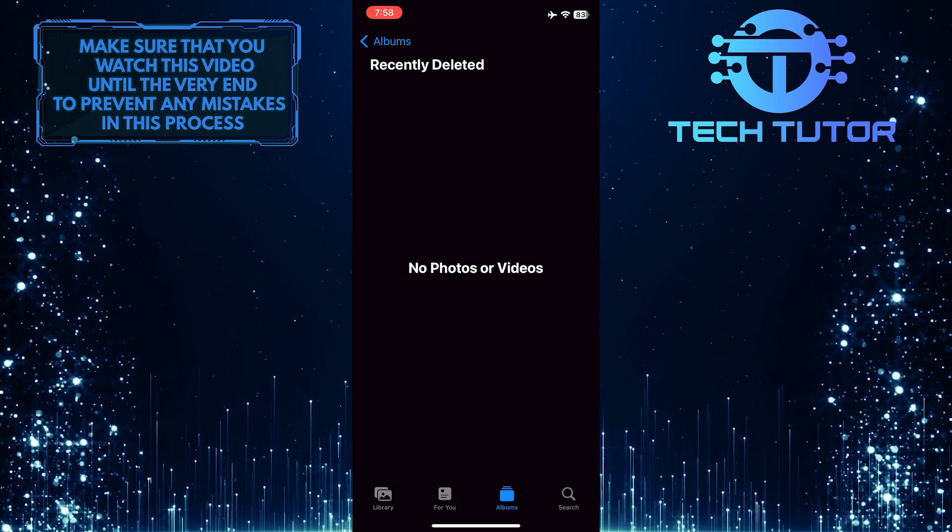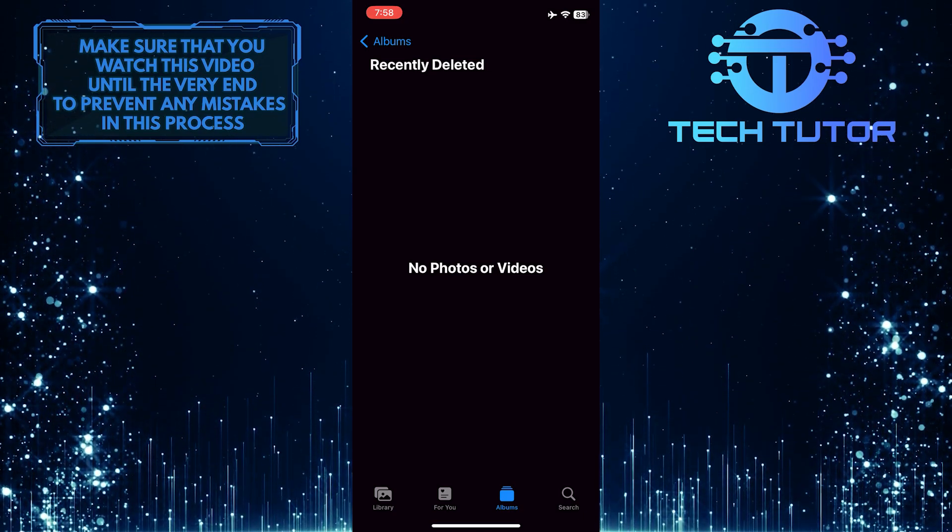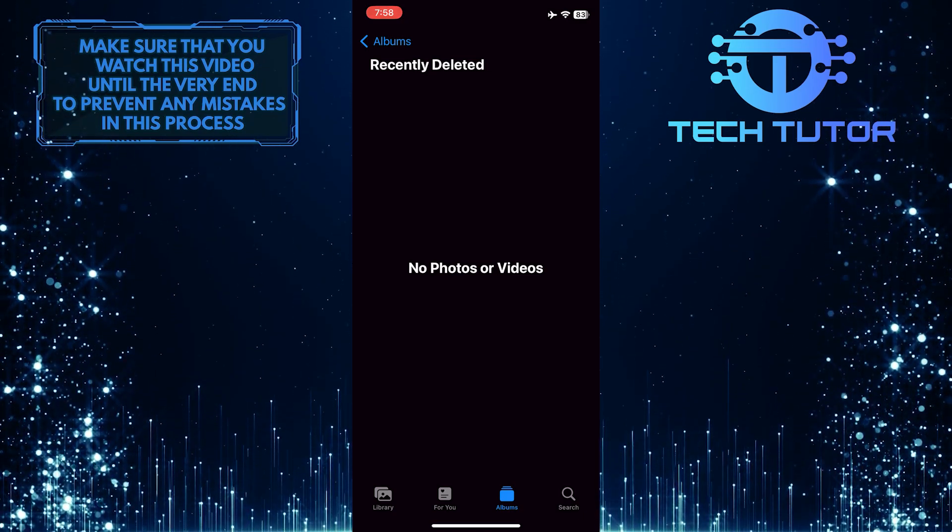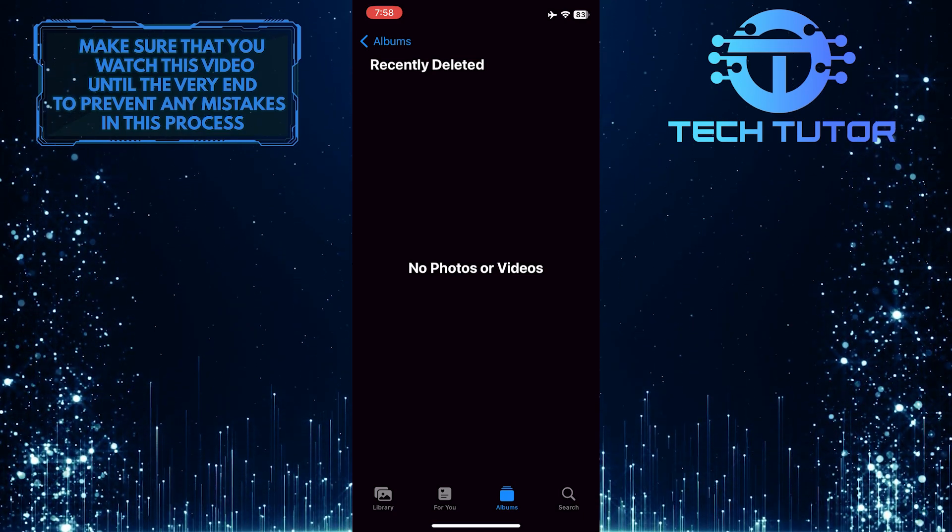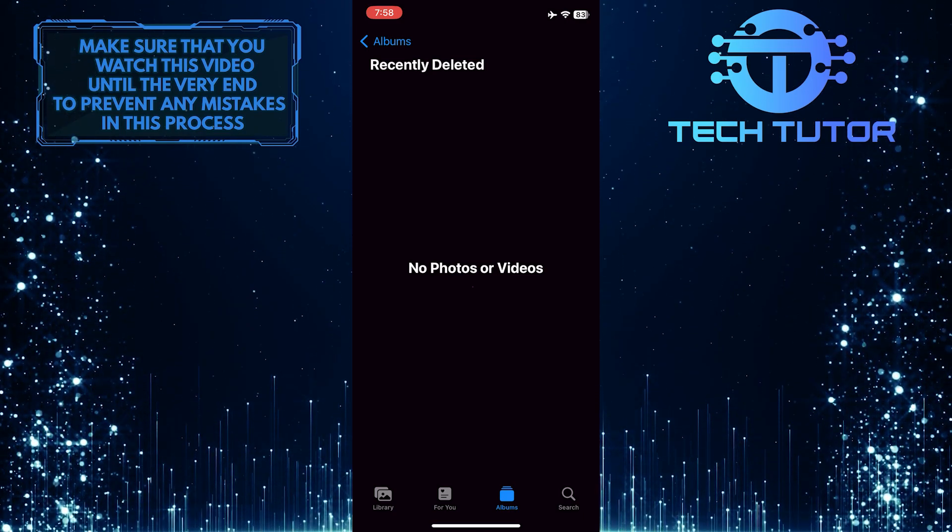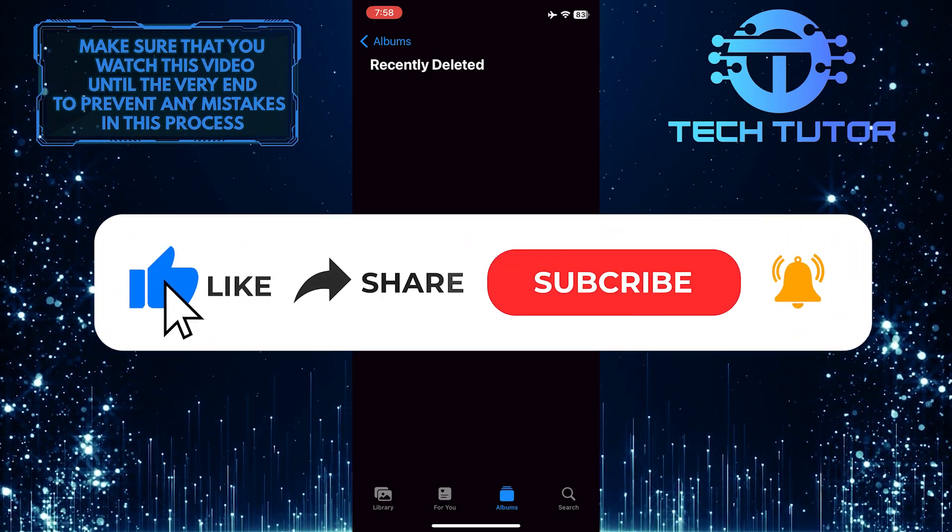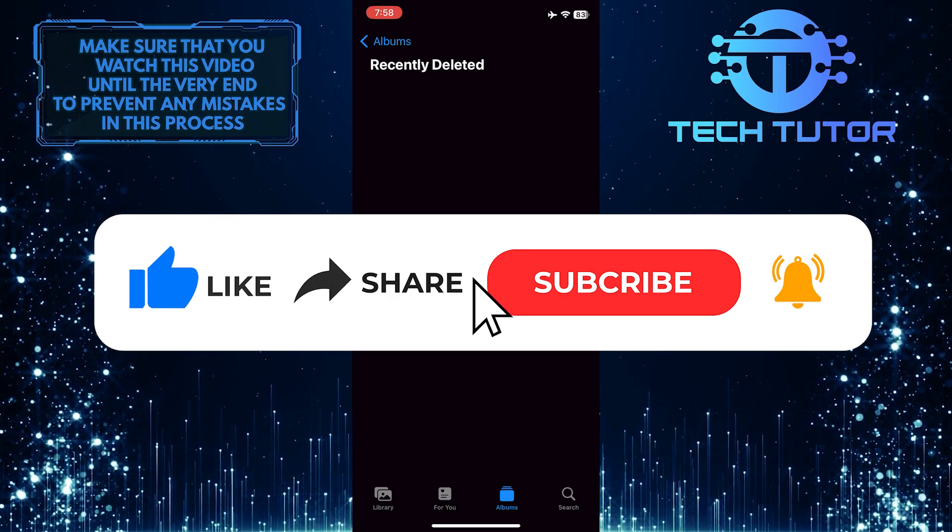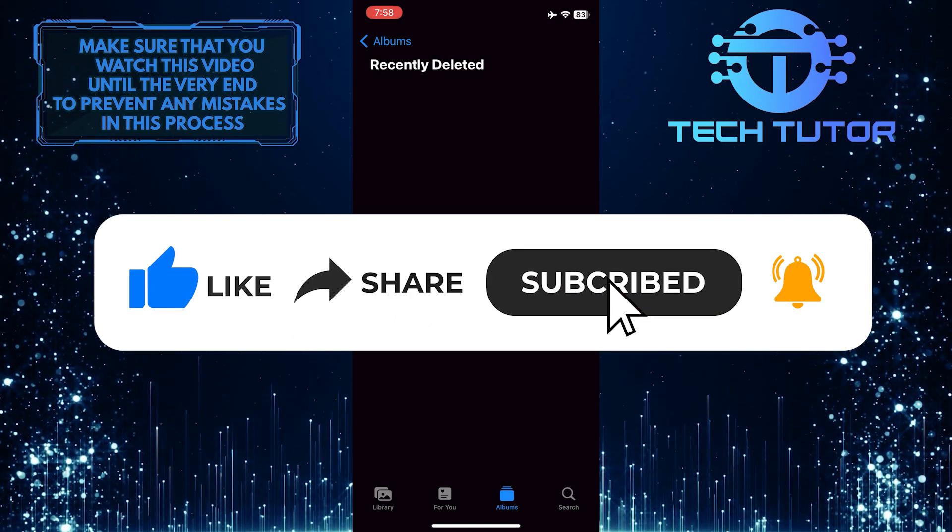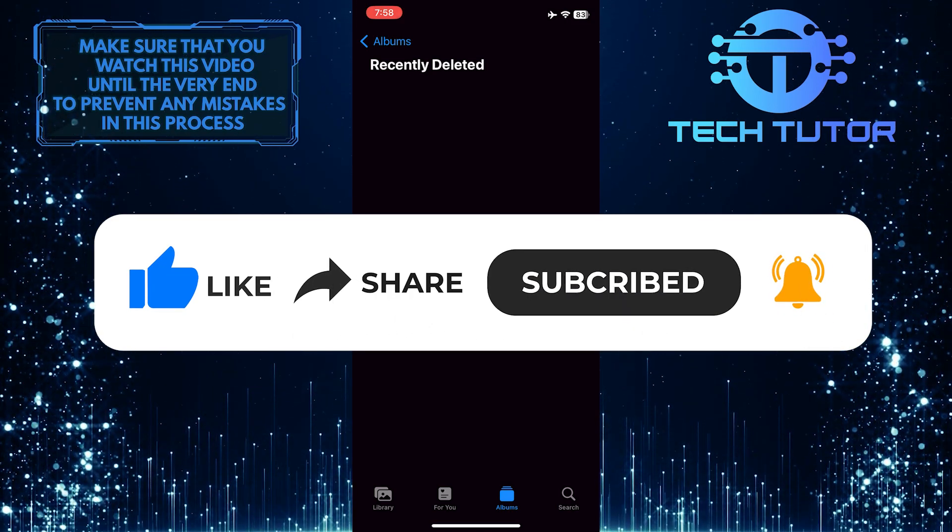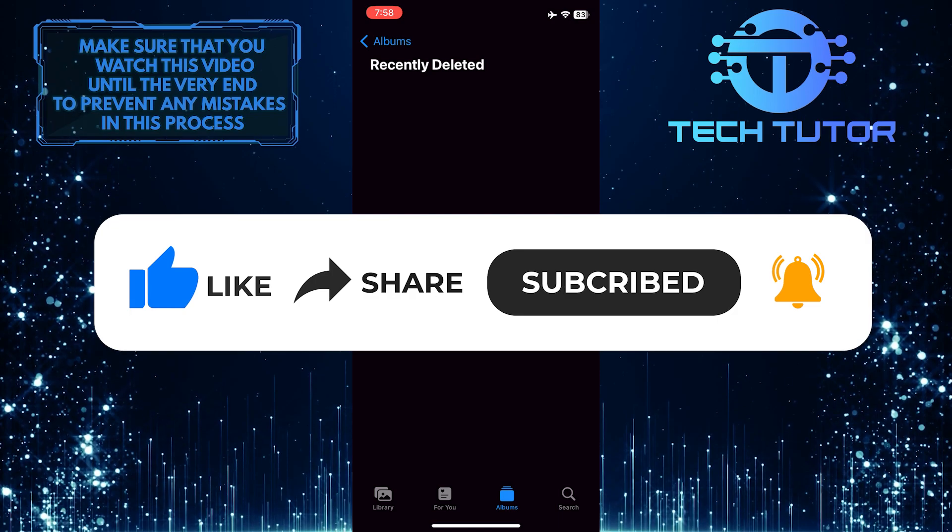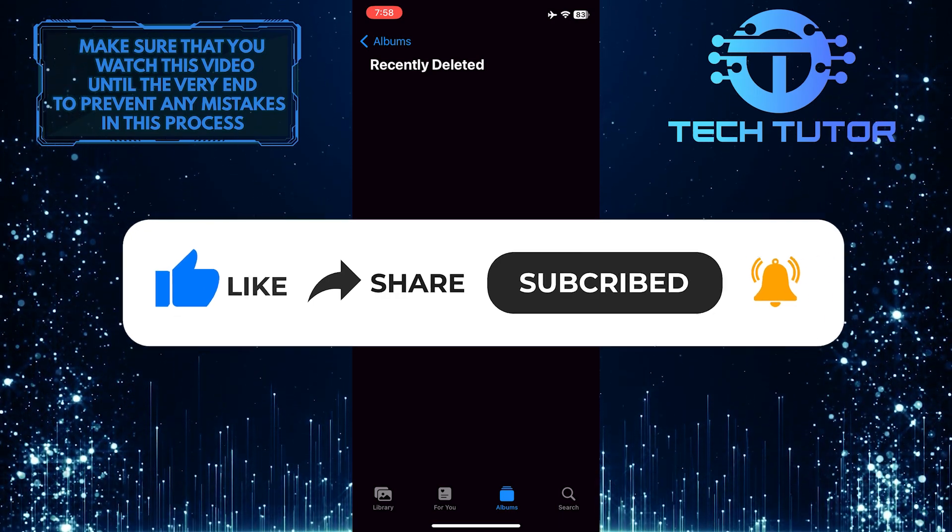So that wraps up this tutorial. If you have any questions about this whole process, please let me know in the comments section below. And if this video helped you out, please give it a big thumbs up and subscribe to this channel for more tutorial videos like this one. Thank you so much for watching, and have a good day.